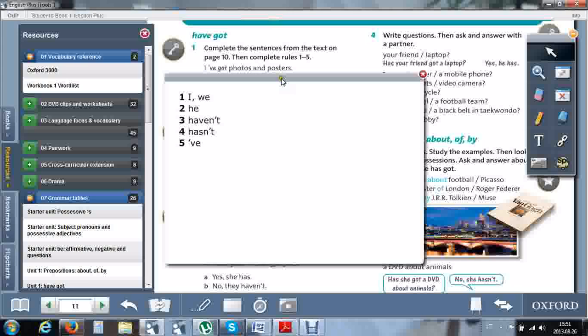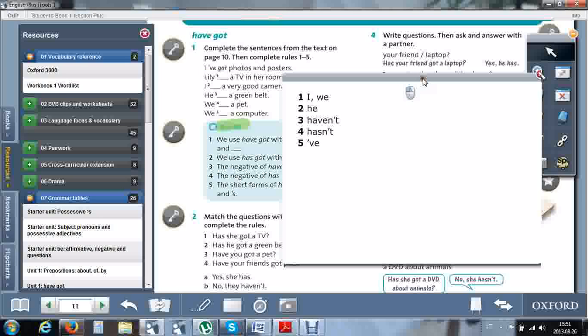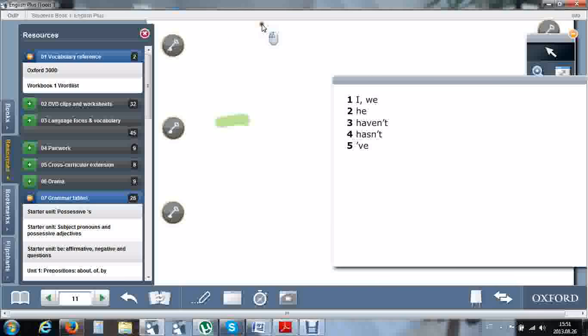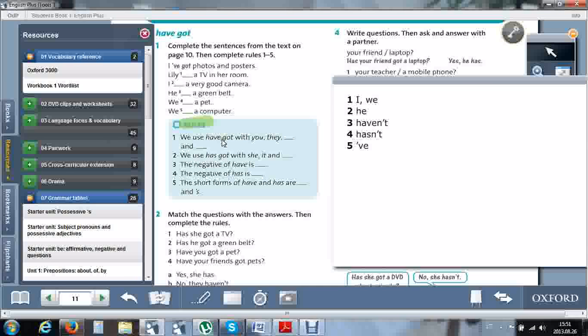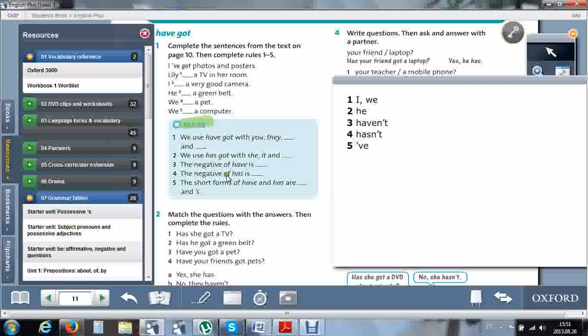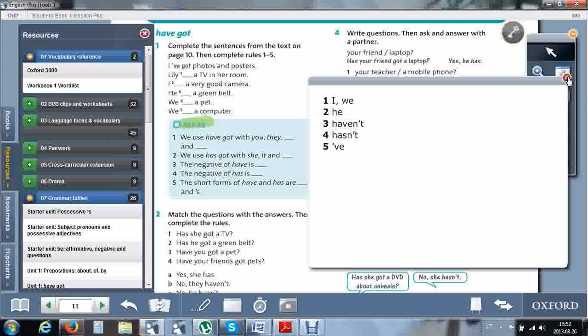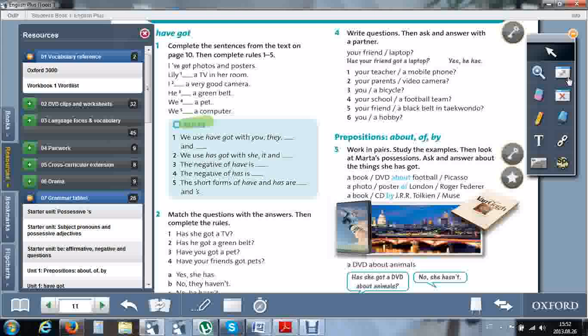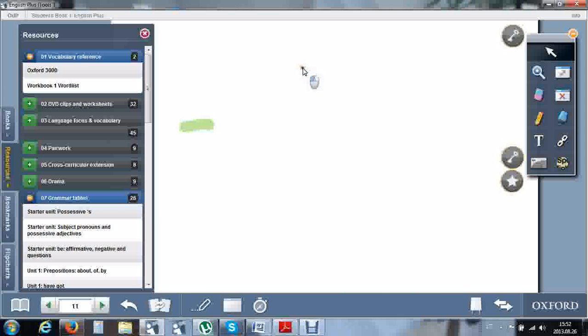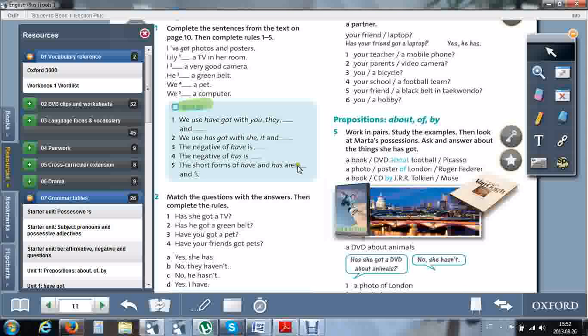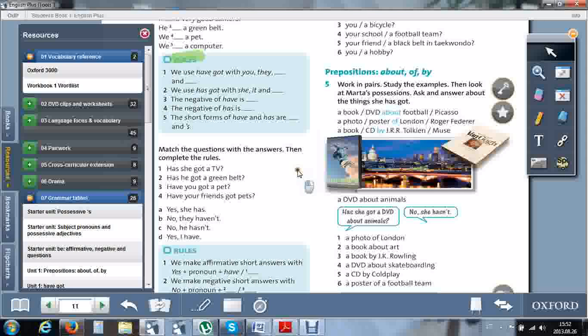Rules for exercise 1. We use have got with you, they, I, or we. Number 2: We use has got with she, is, and he. The negative of has is hasn't. The short forms of have and has are: for have, apostrophe and V. These are the rules you should remember and apply in practice.